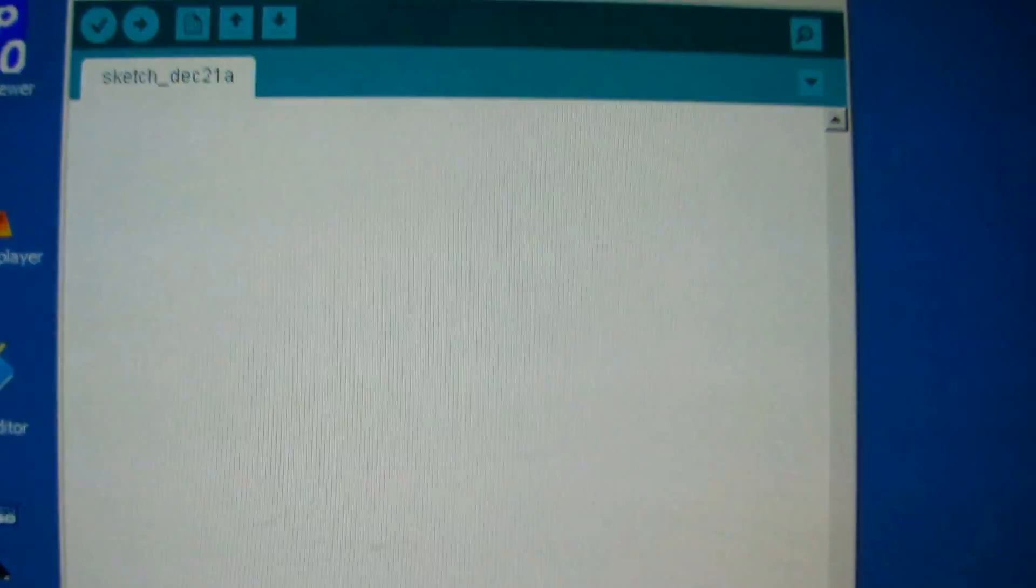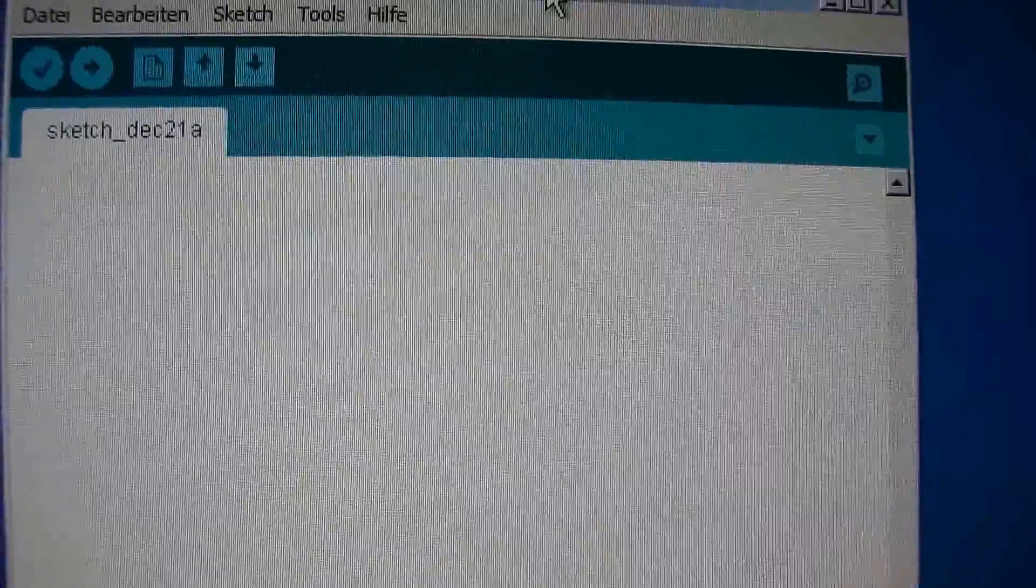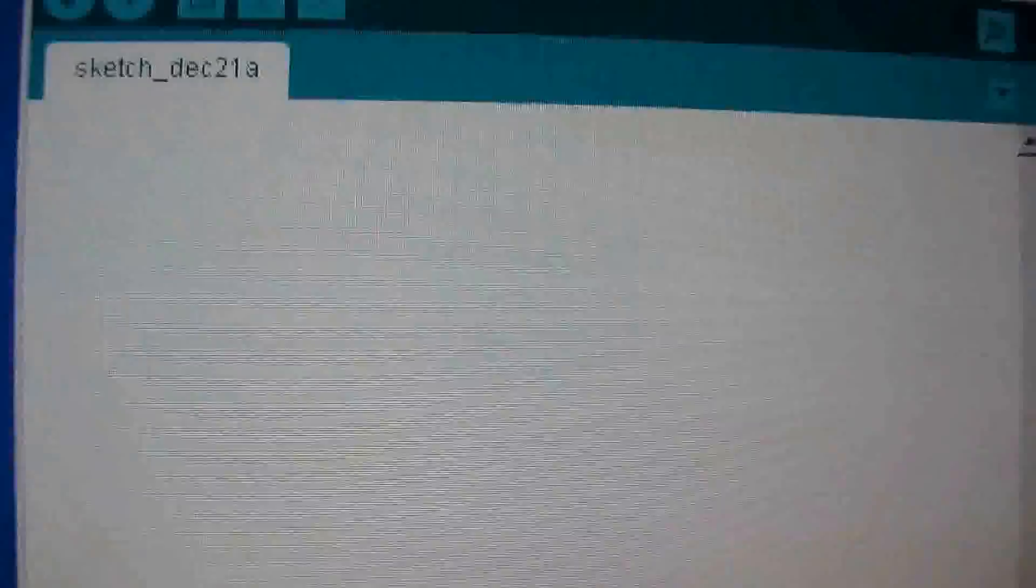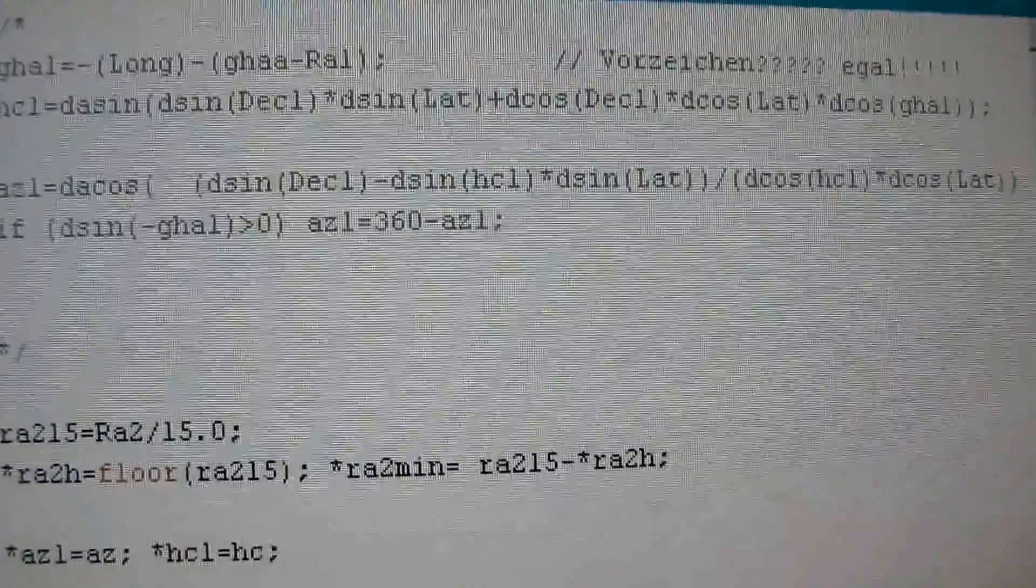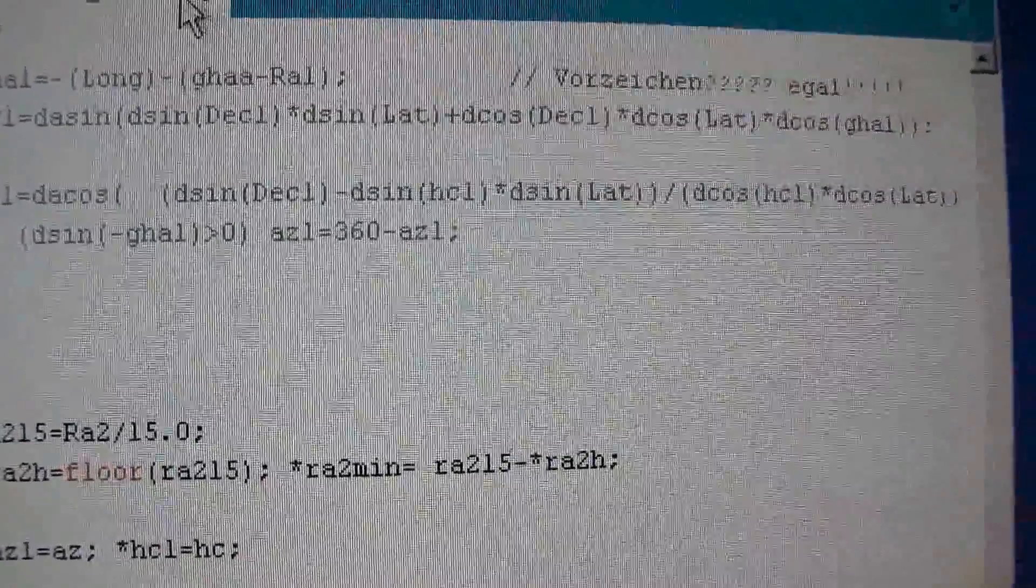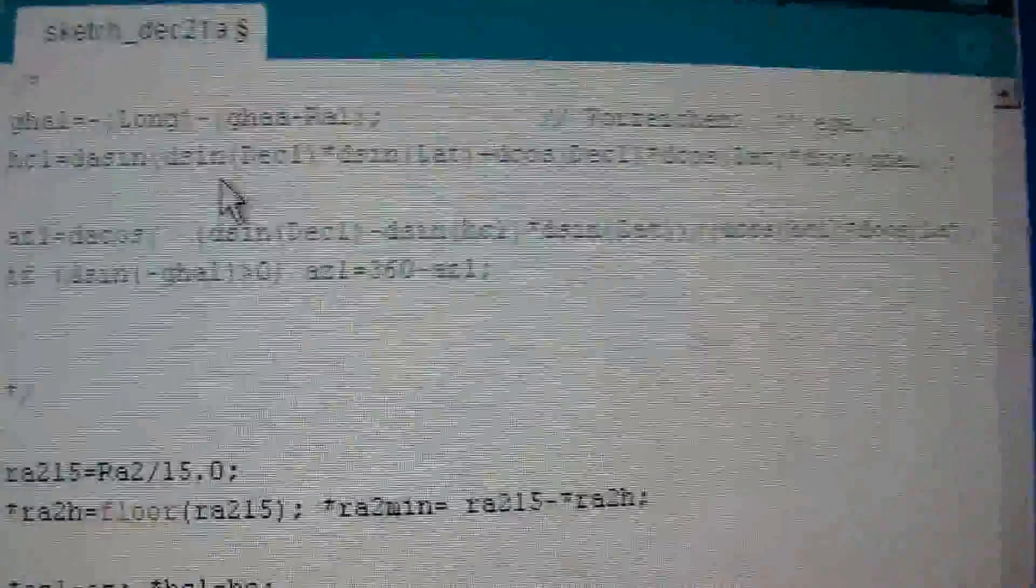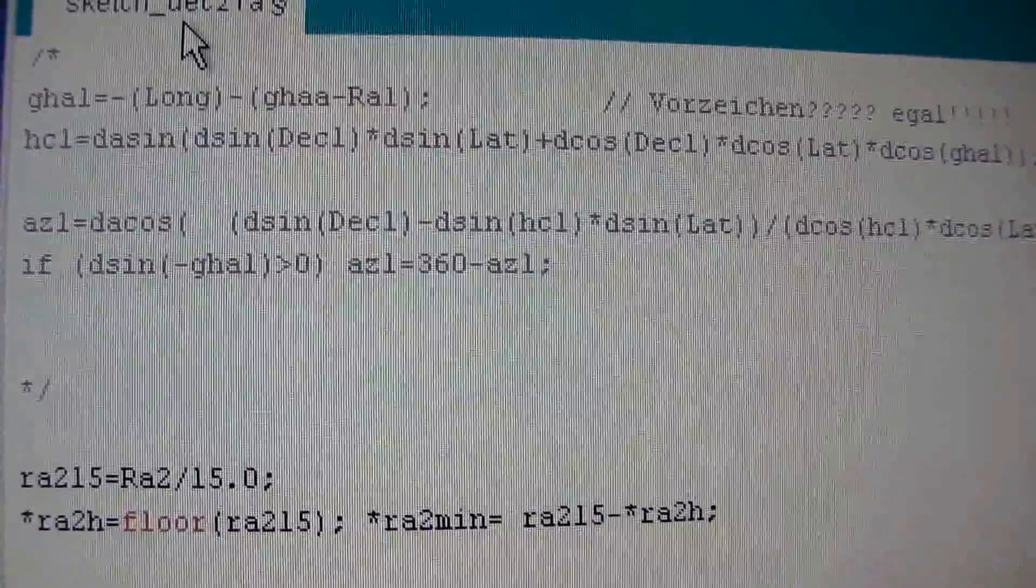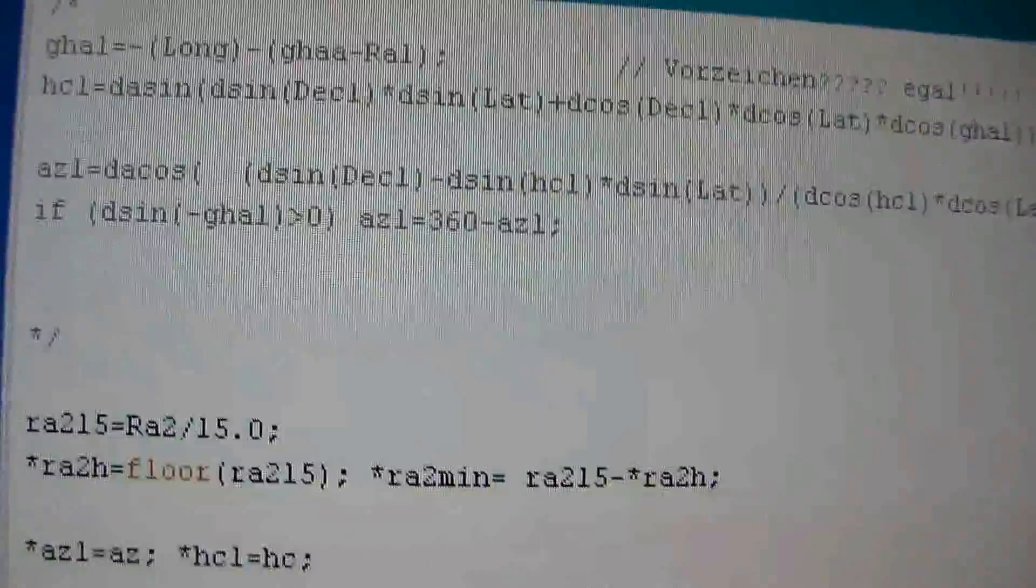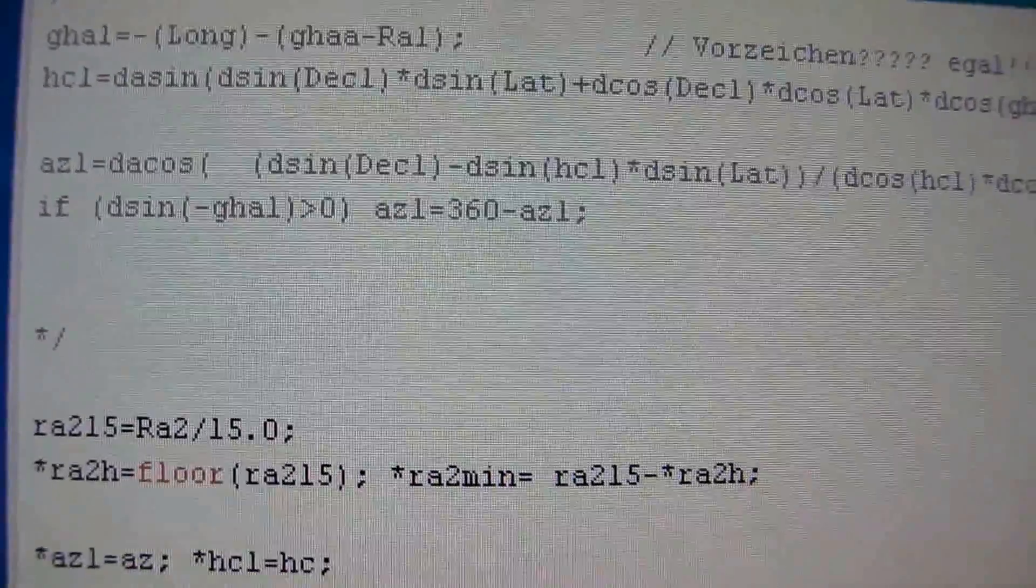Then we go to the empty Arduino environment. And with control V, we copy all into this environment. With upload, we copy the sketch to the Arduino.